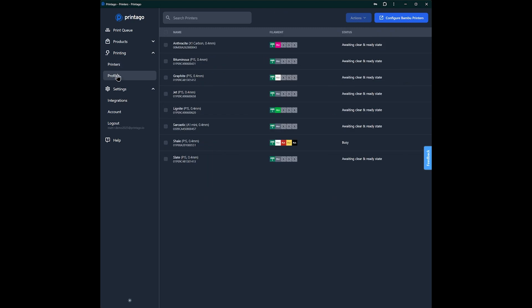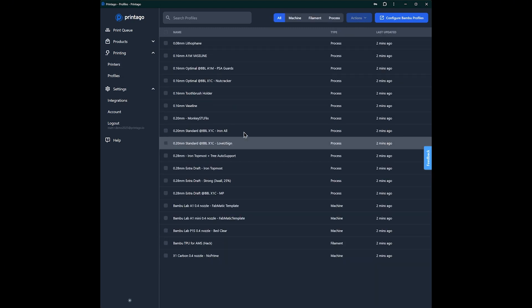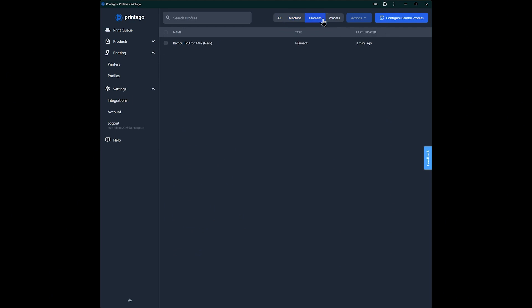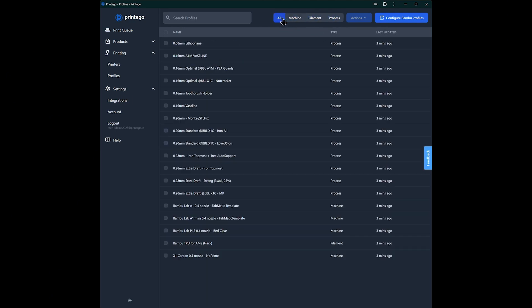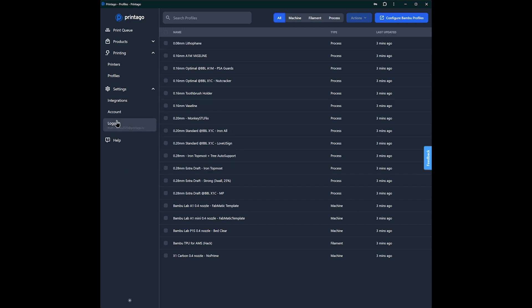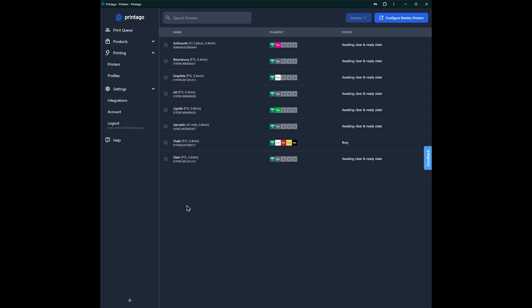And that's that. All of your profiles are listed here, where you can delete them from Printago and sort them by these things if you don't need them anymore, if you've accidentally imported ones that are from old parts or anything like that. But otherwise, we'll see our printers here, along with all their information.